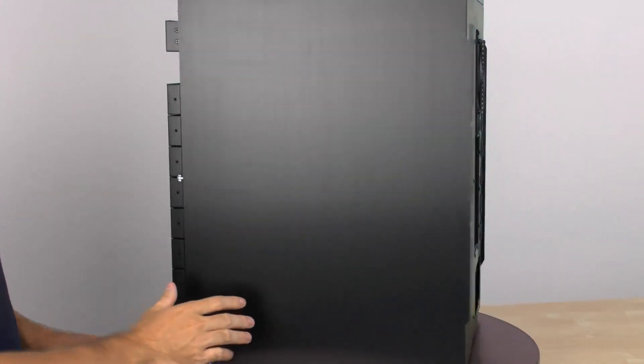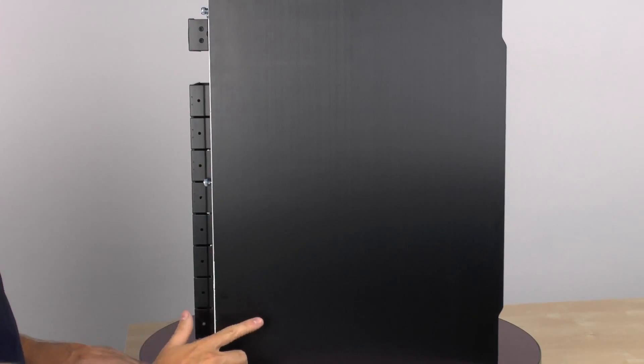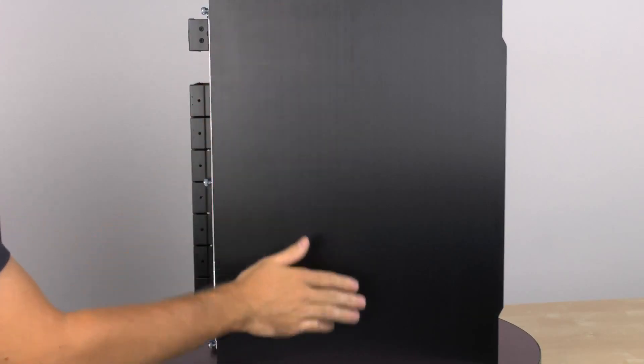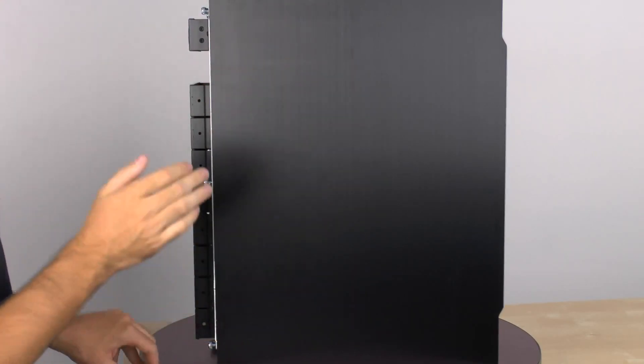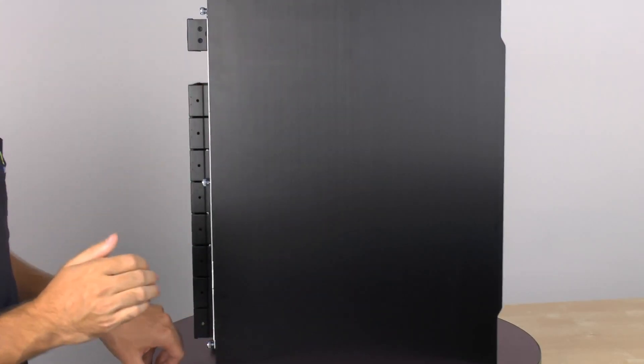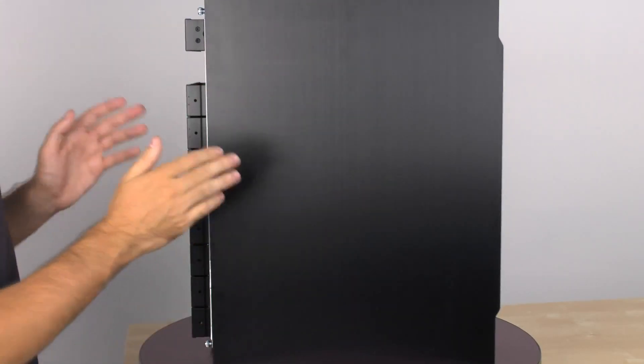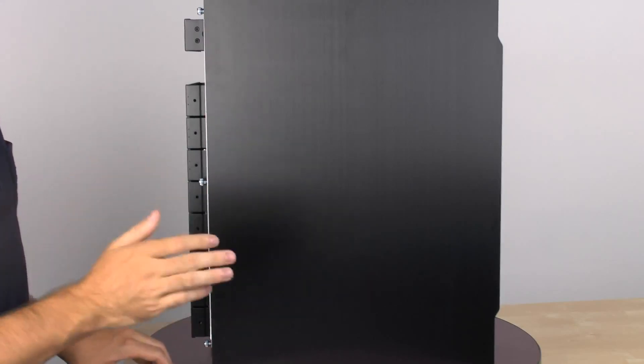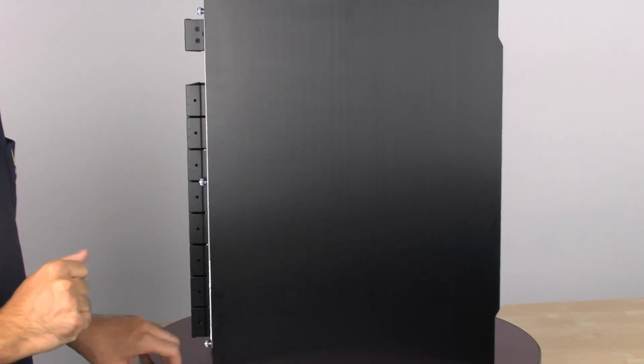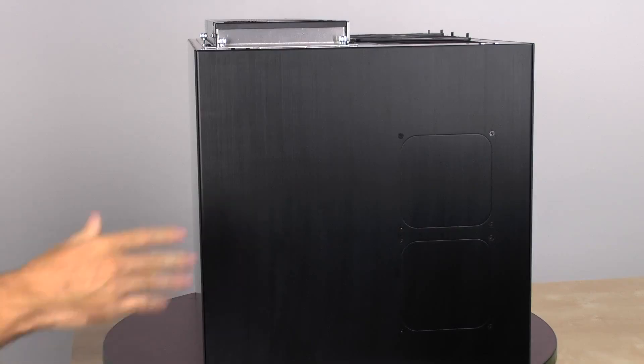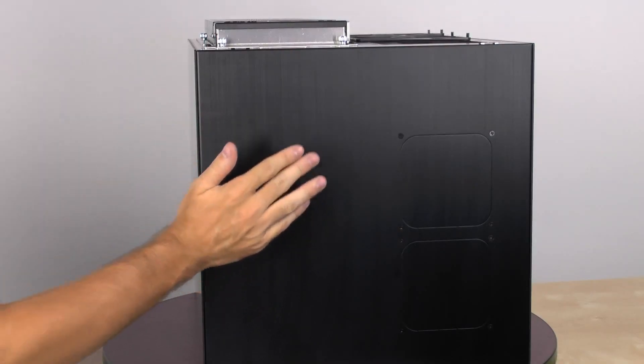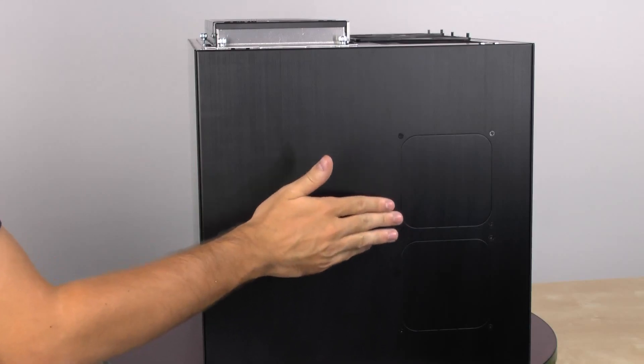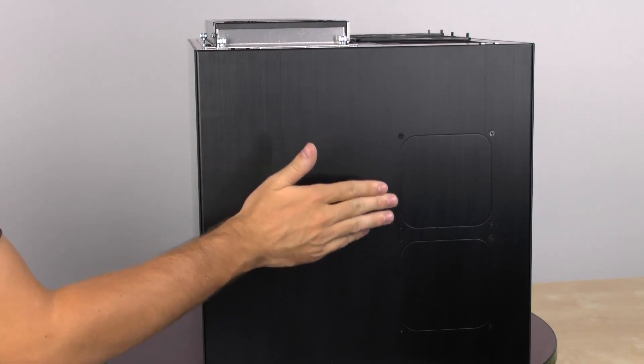And on the other side right here is where we have our brushed aluminum finish. This keeps with the idea of not having to look at the stuff you don't want to look at. This is the top of the chassis. And on the side of the case where the motherboard and VGA card are, there are two fan cutouts right here.